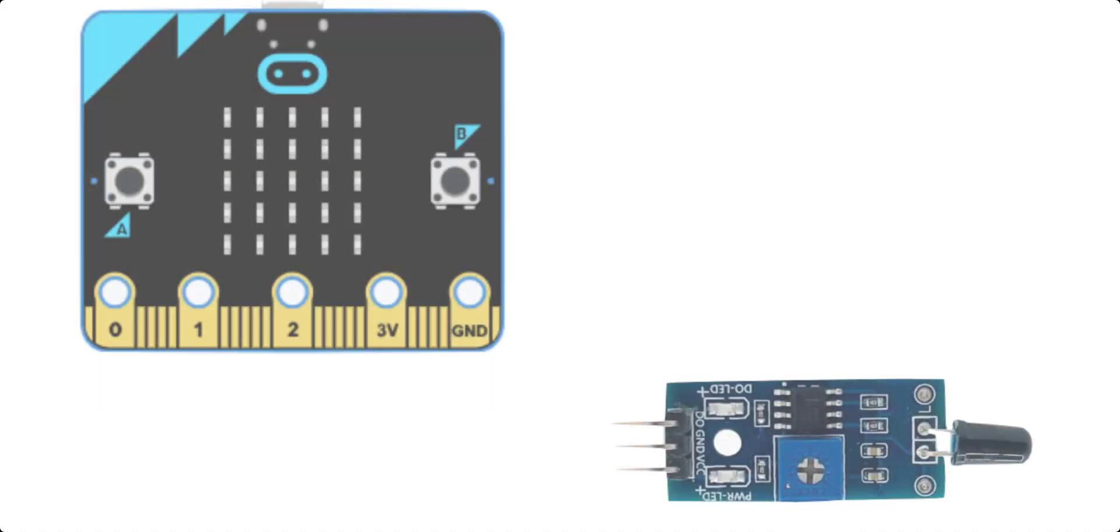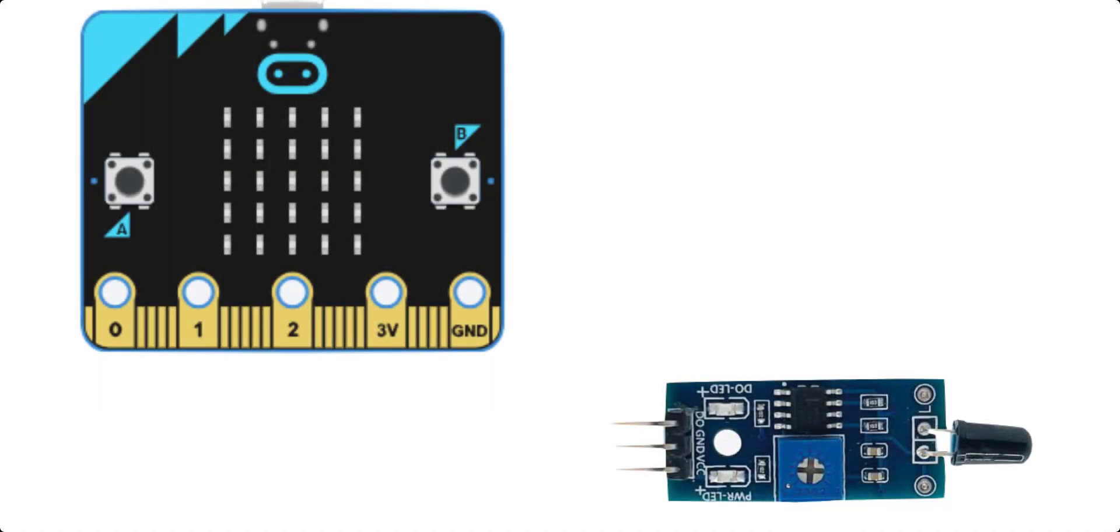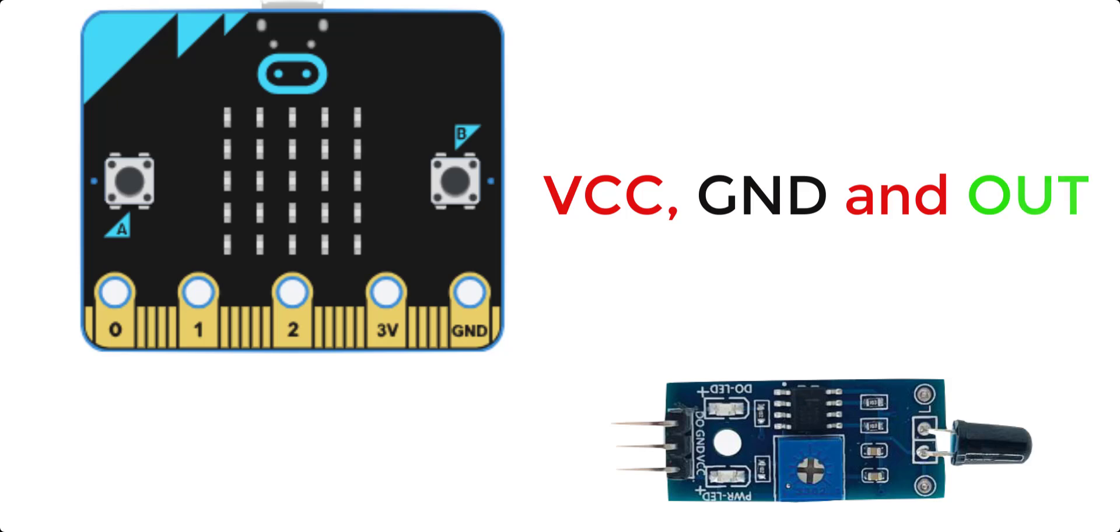The first step is the connection of the flame sensor to the microbit. There are three pins on the sensor: VCC, GND, and out.